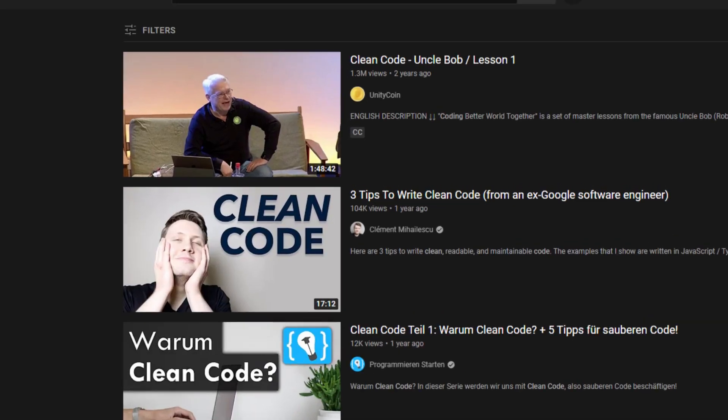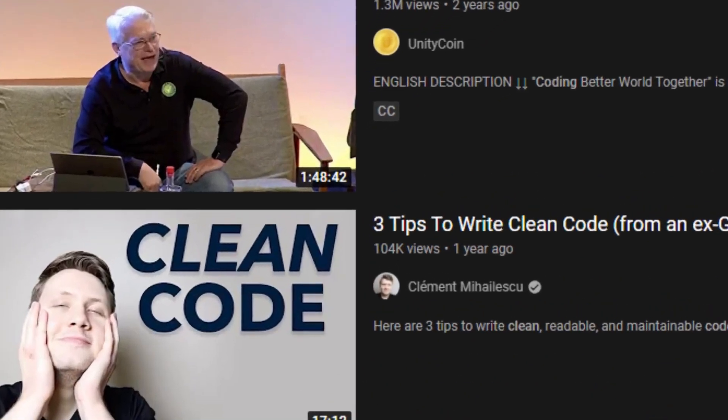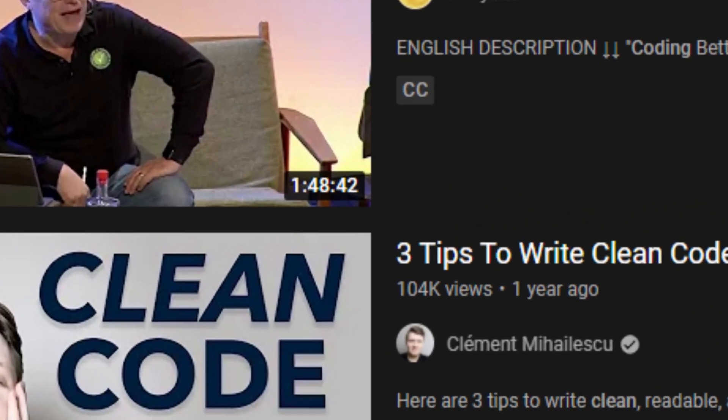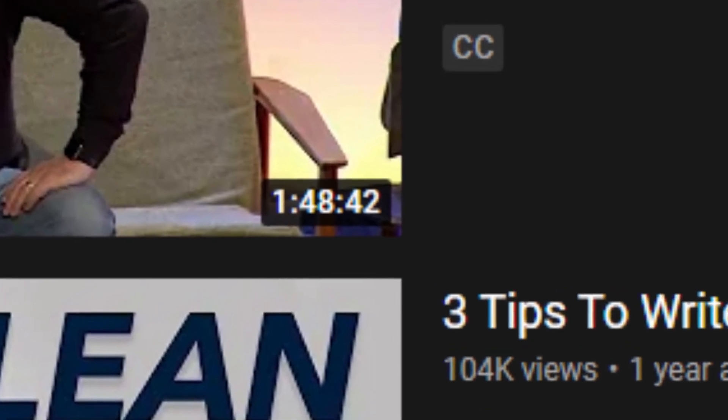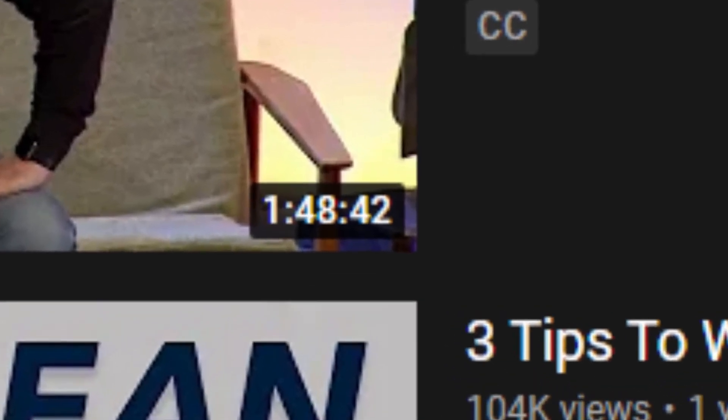There's much more to clean code than just that, but those are the easy things that anyone can do. Any more than that would be too much for a beginner video.